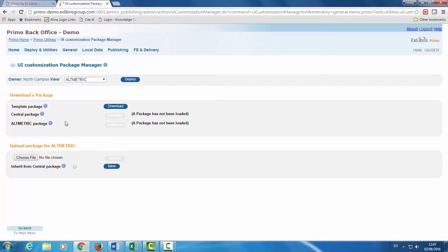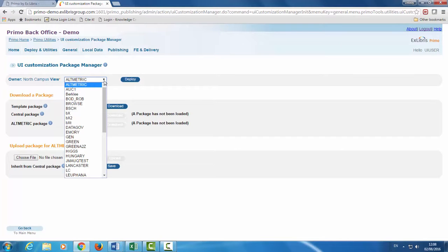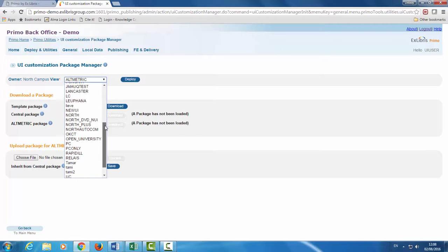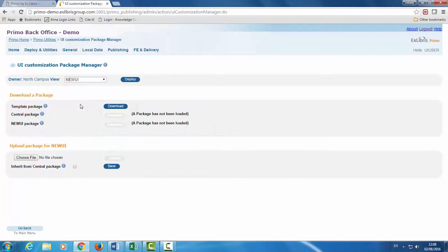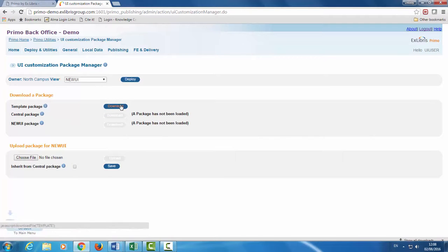The first step is to make sure to select the view that you wish to edit. In our case, new UI. Next, to download the package click Download.